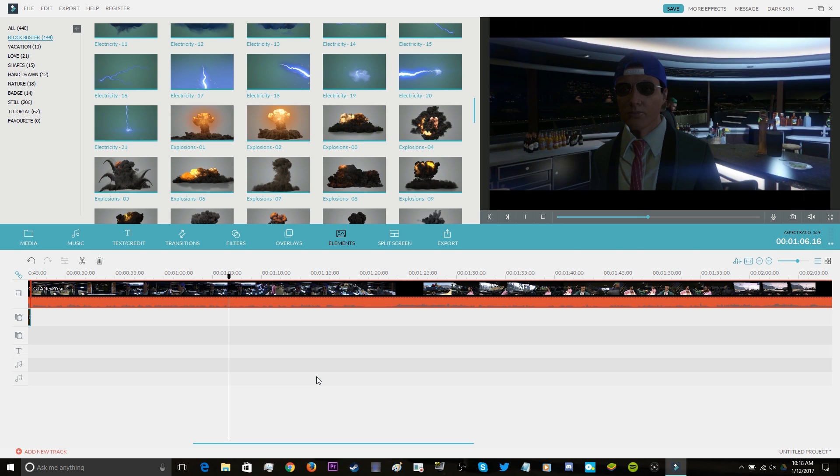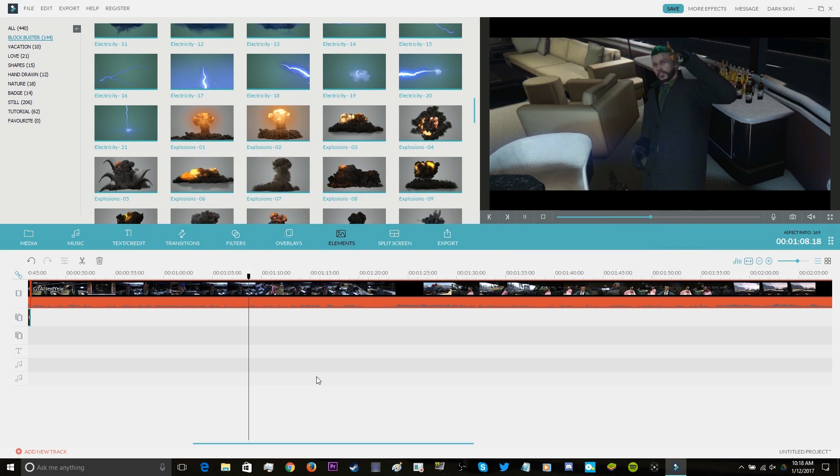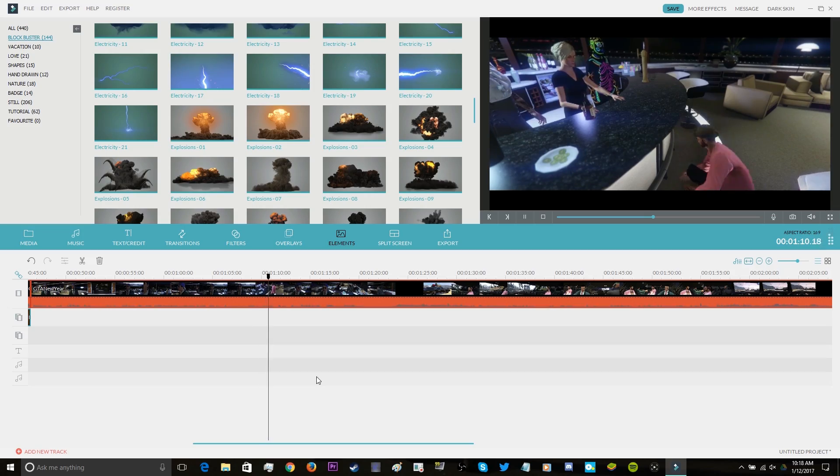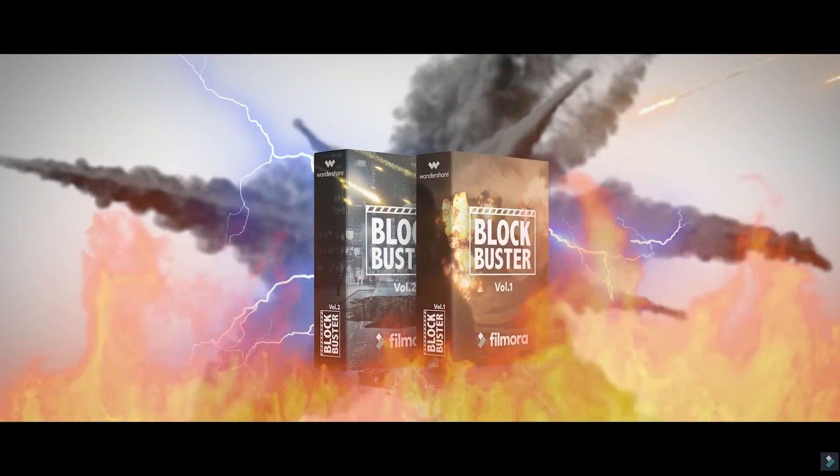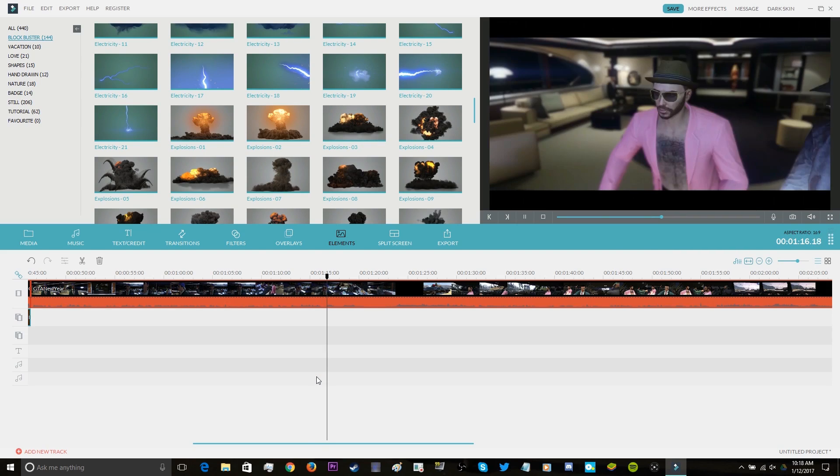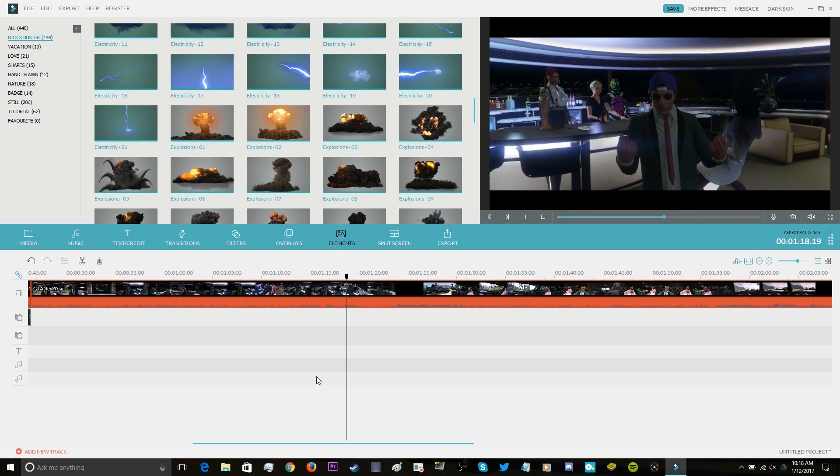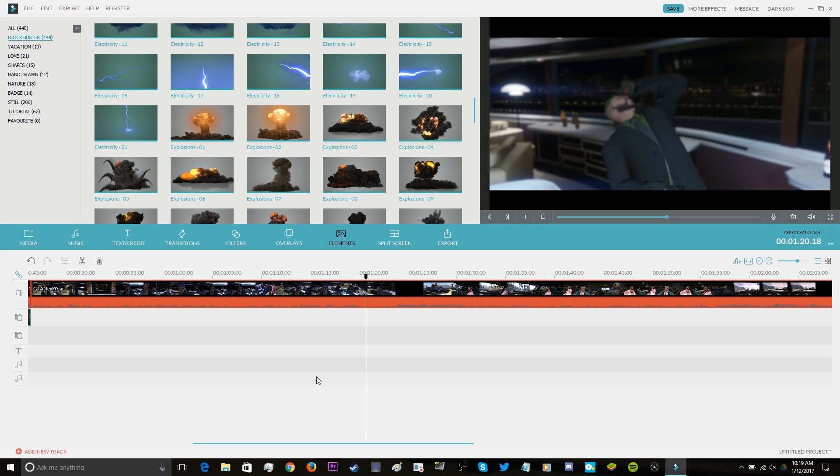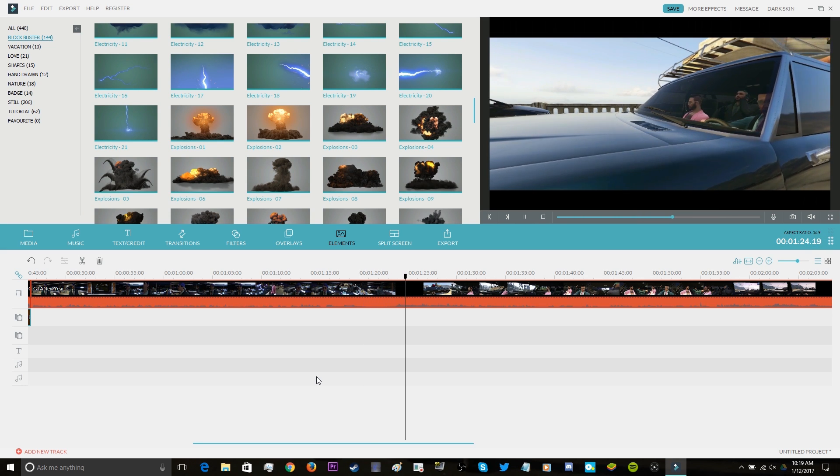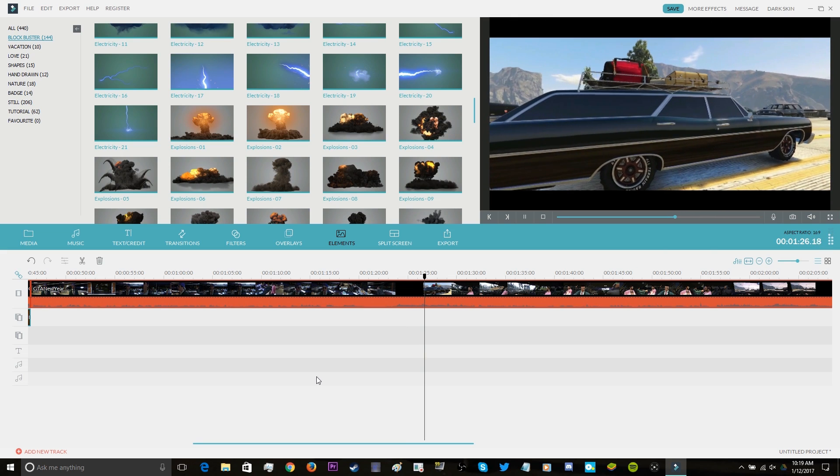So today we're going to be talking about a software called Filmora, which is a pretty easy to use interface. We're also going to be talking about the Blockbuster Effects Pack, which can make any video pretty much epic. But we're really going to focus on how simple this makes your editing, especially if you're a beginner, even intermediate. This is a program that can really help you make your videos freaking awesome.